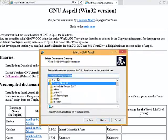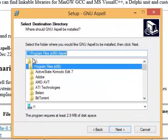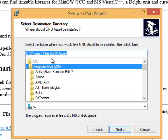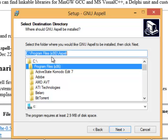As we go through we want to make sure we notice this right here where it says that the C program files and then there's a space and it says parentheses x86. That's because I'm working here on a Windows 8 machine that is a 64-bit machine and if I were on a 32-bit machine it would not show the x86.